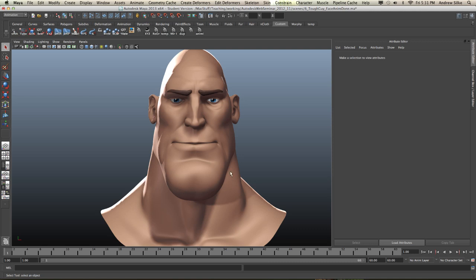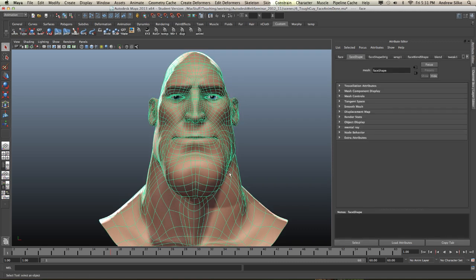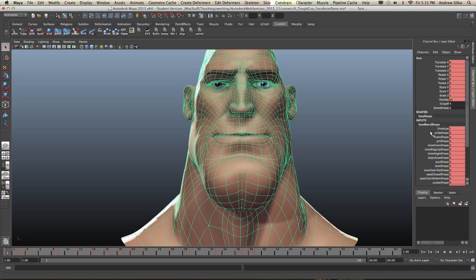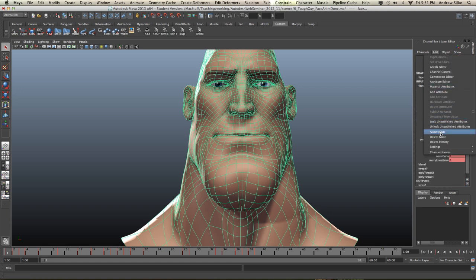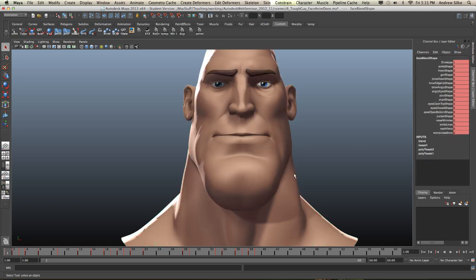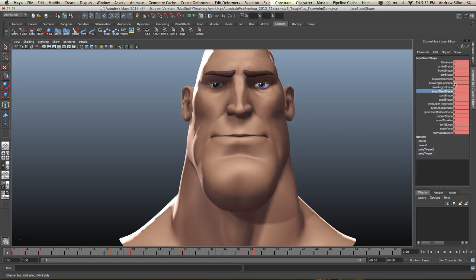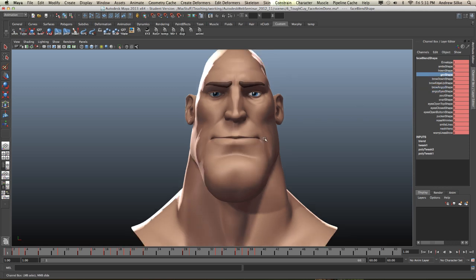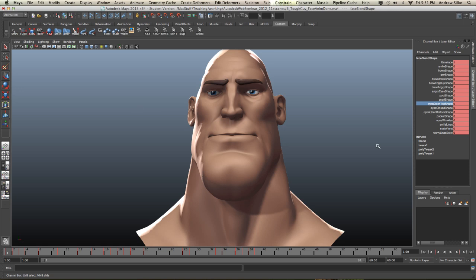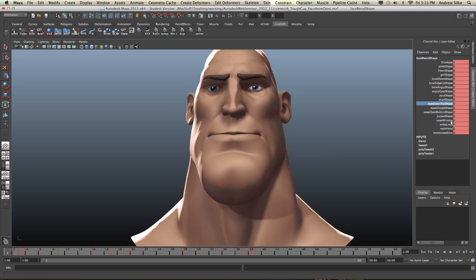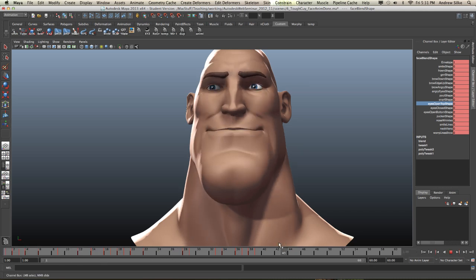I brought him back and if we select the mesh itself and come in here to the facial blend shape, we see that we've got a whole list of face shapes. I can just go Edit > Select Node to get rid of that wireframe on the face, and we can see that each of these is just testing out different parts of the face to make sure it would go together. You can see all the keyframes down here just to test out how this face works.